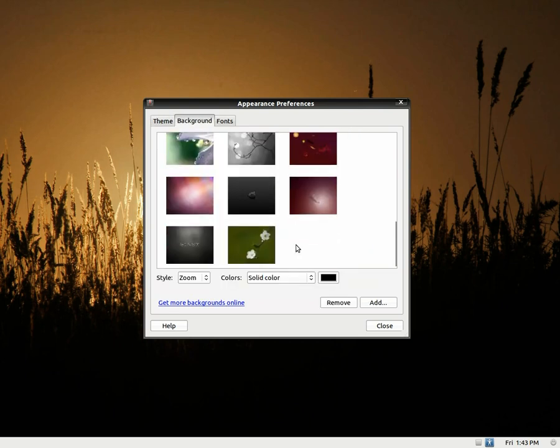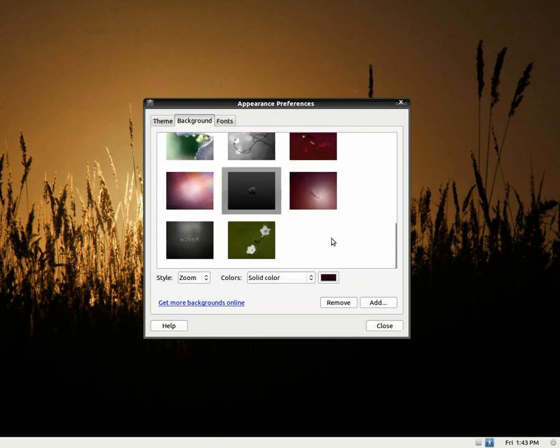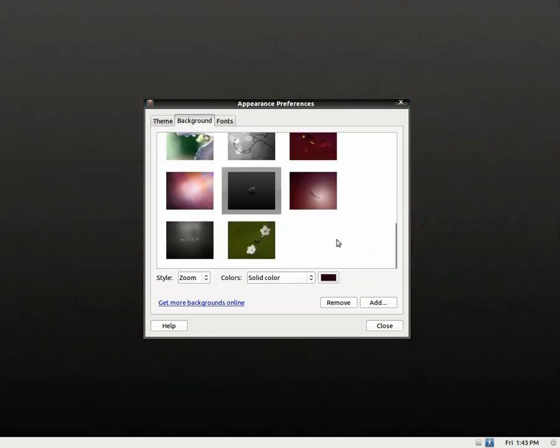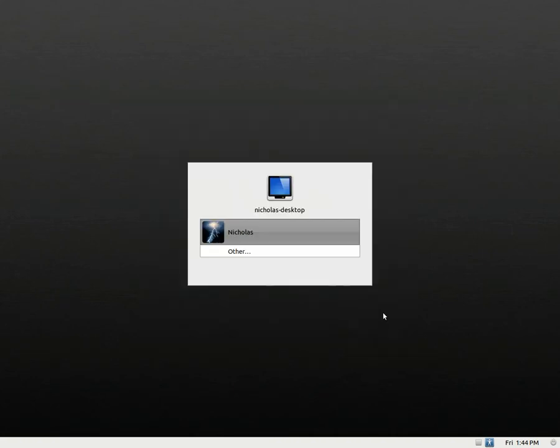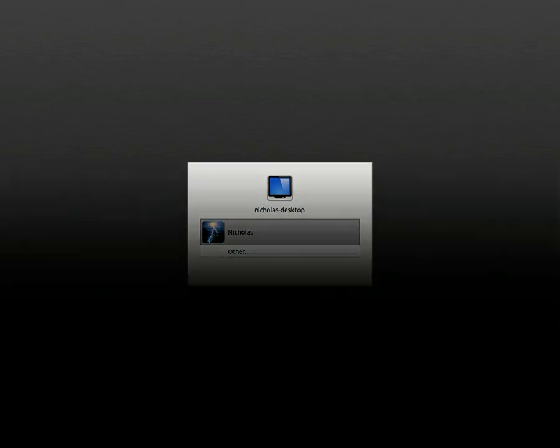I'm going to go ahead and set back what I like to have it on. All right. Once you're done, you can just go ahead and close that and log back into your desktop. And I'll see you there in a second.